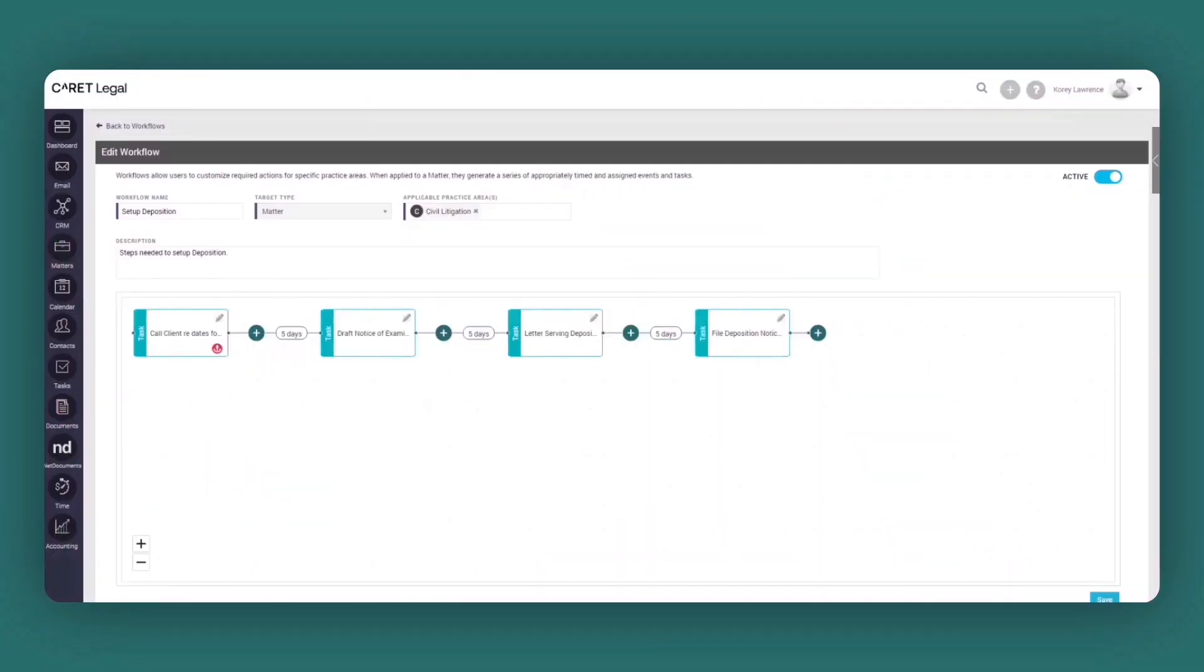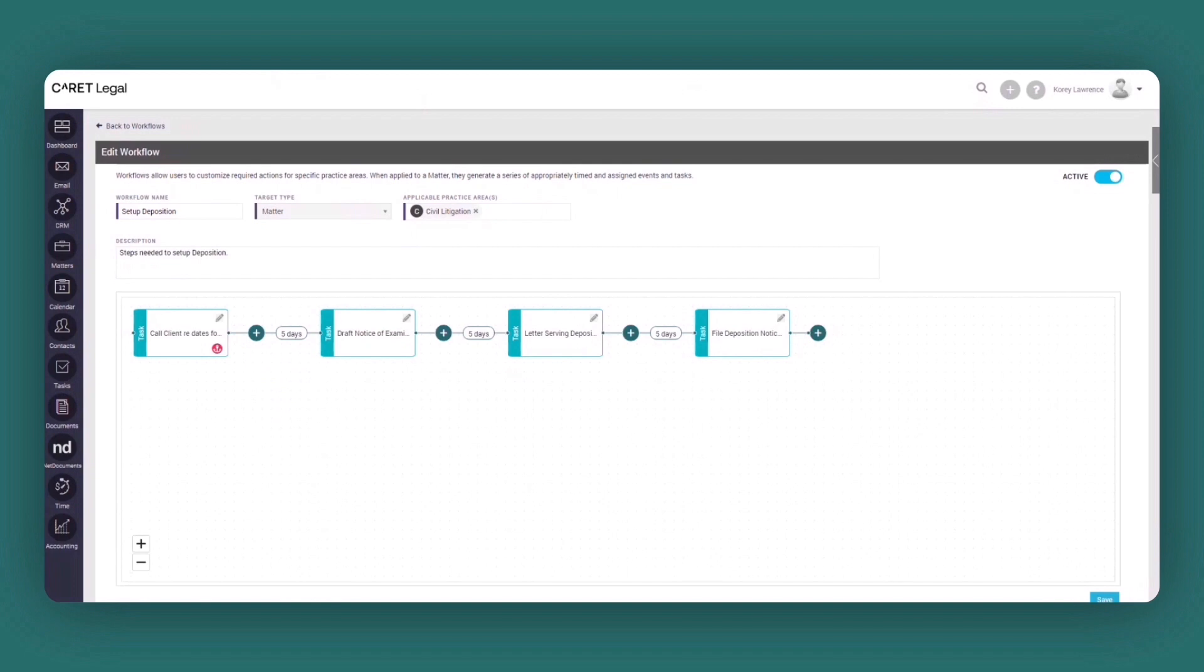Caret Legal Workflows leverage already powerful legal calendaring and task management capabilities. This allows you to facilitate the automated creation of events and tasks assigned to staff across the firm. Organized by practice area, these reusable workflow templates help increase efficiency, improve accuracy, and ensure uniformity across the firm.